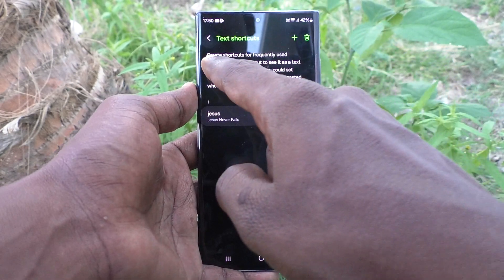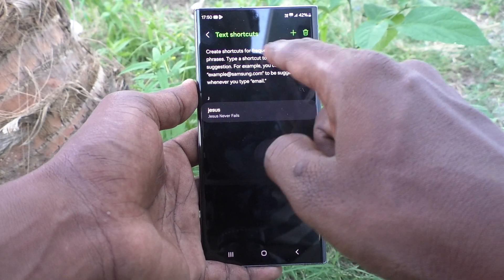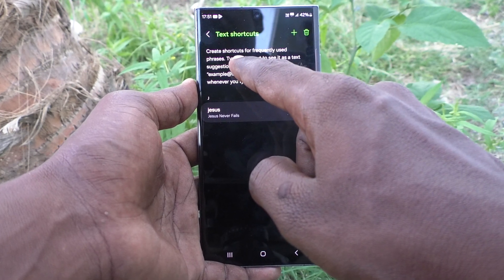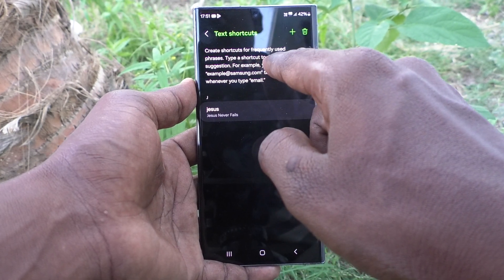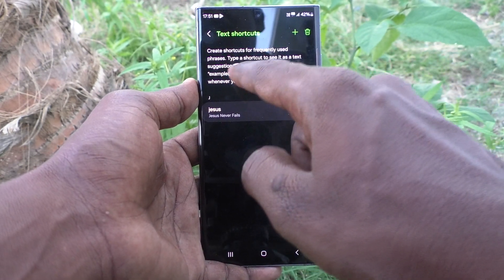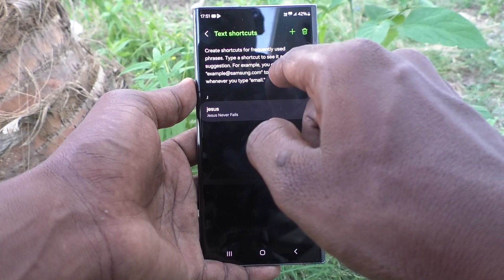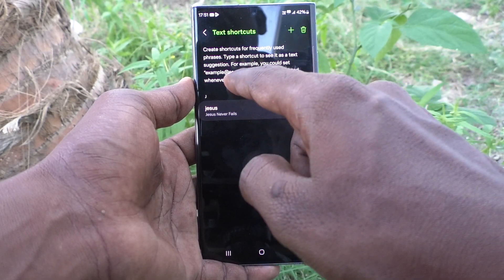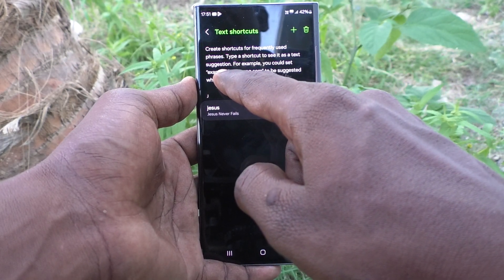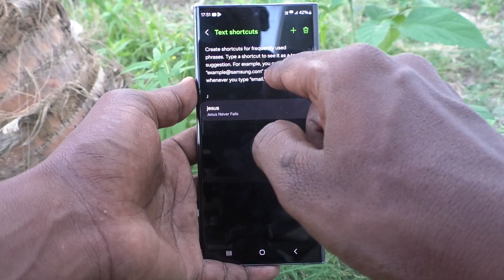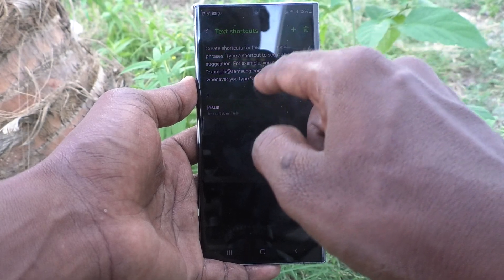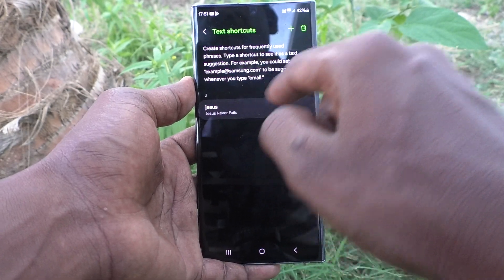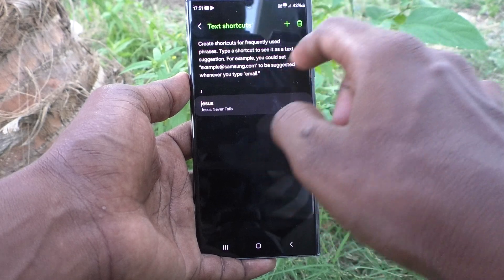Text shortcuts let you create shortcuts for frequently used phrases. Type a shortcut to see it as a text suggestion. For example, you could set 'example@samsung.com' to be suggested whenever you type 'email', so you can create your own text shortcut here.